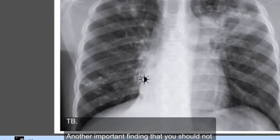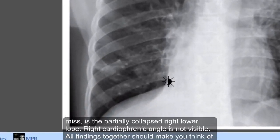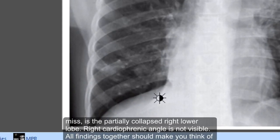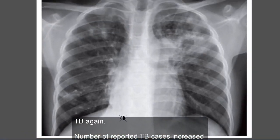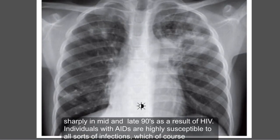All findings together should make you think of TB. Another finding that you should not miss is the partially collapsed right lower lobe — the right cardiophrenic angle is not visible. All these findings together are consistent with TB.